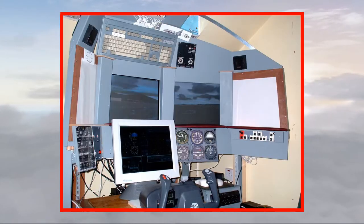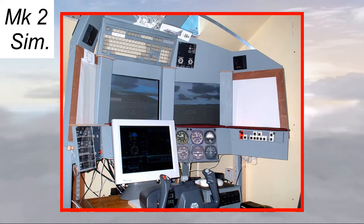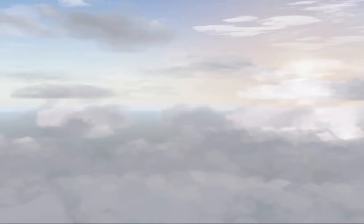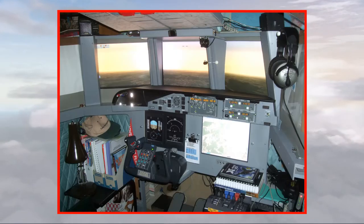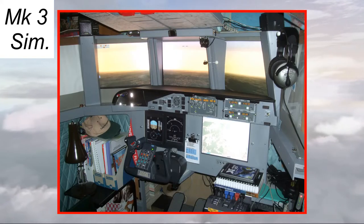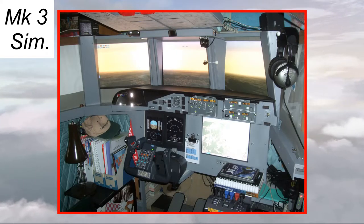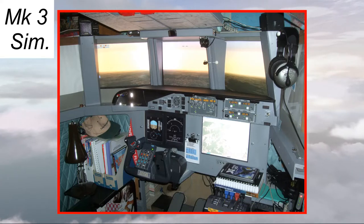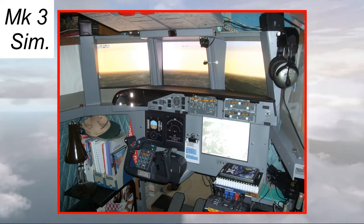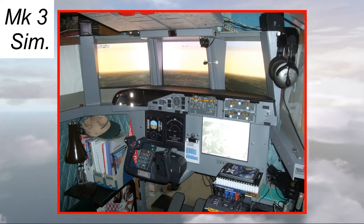Here is the Mark 2 with its cardboard cutout instruments, and then the mighty Mark 3 with three monster CRT monitors and three linked computers pumping out enough heat to keep the house warm through the winter.